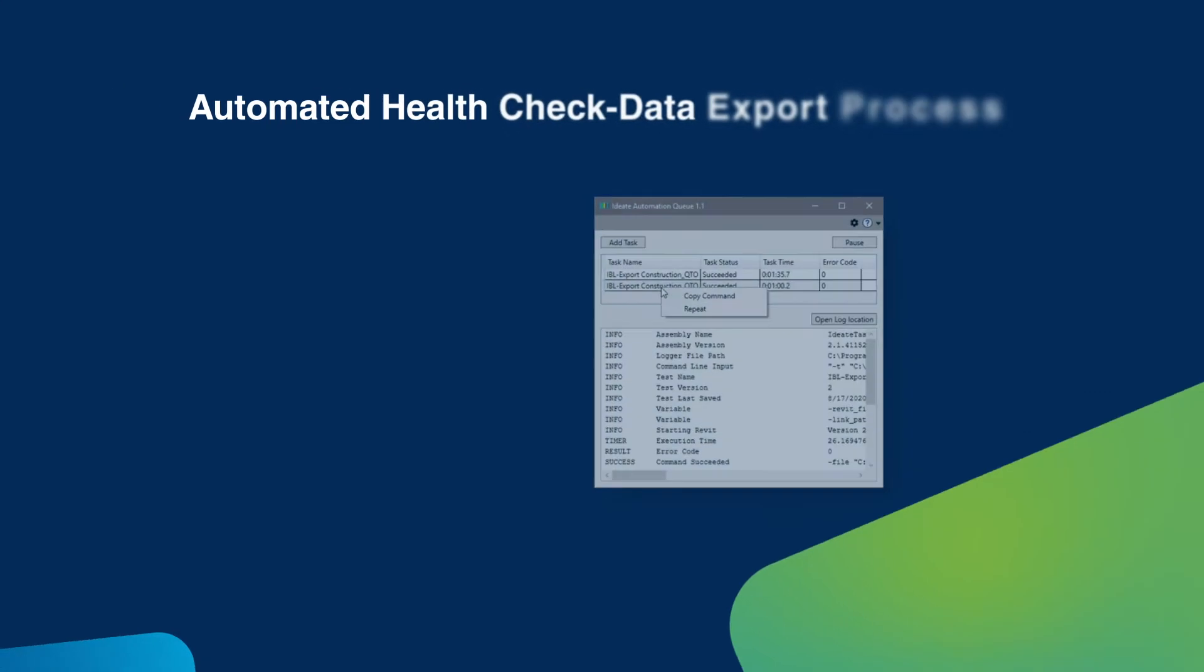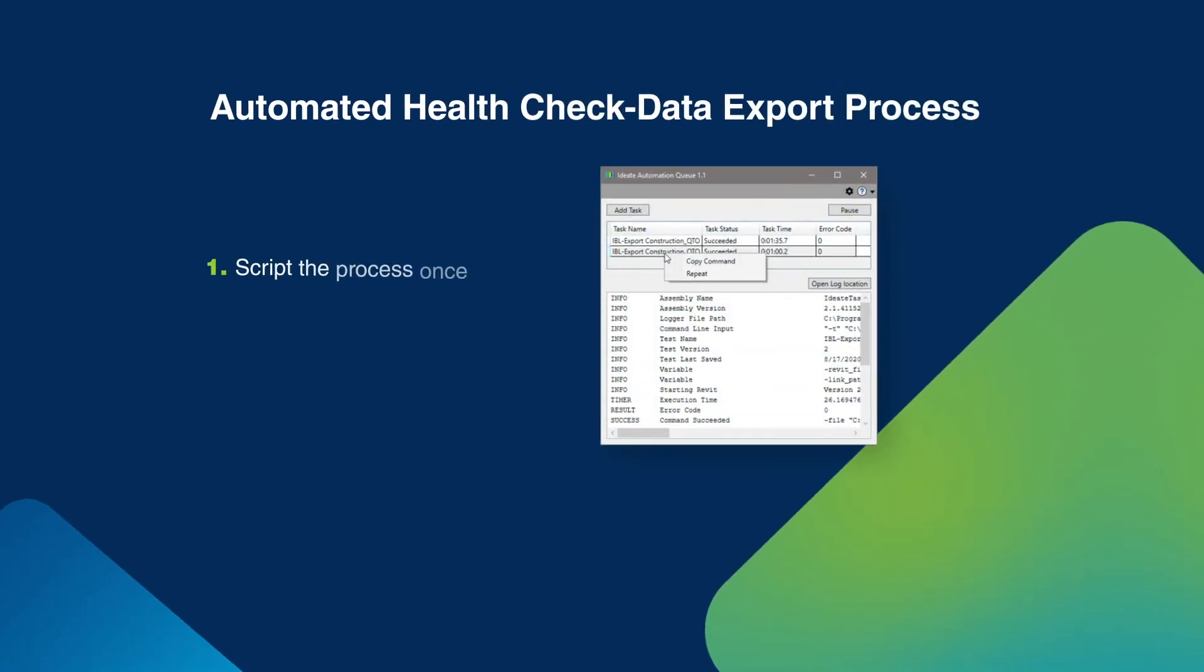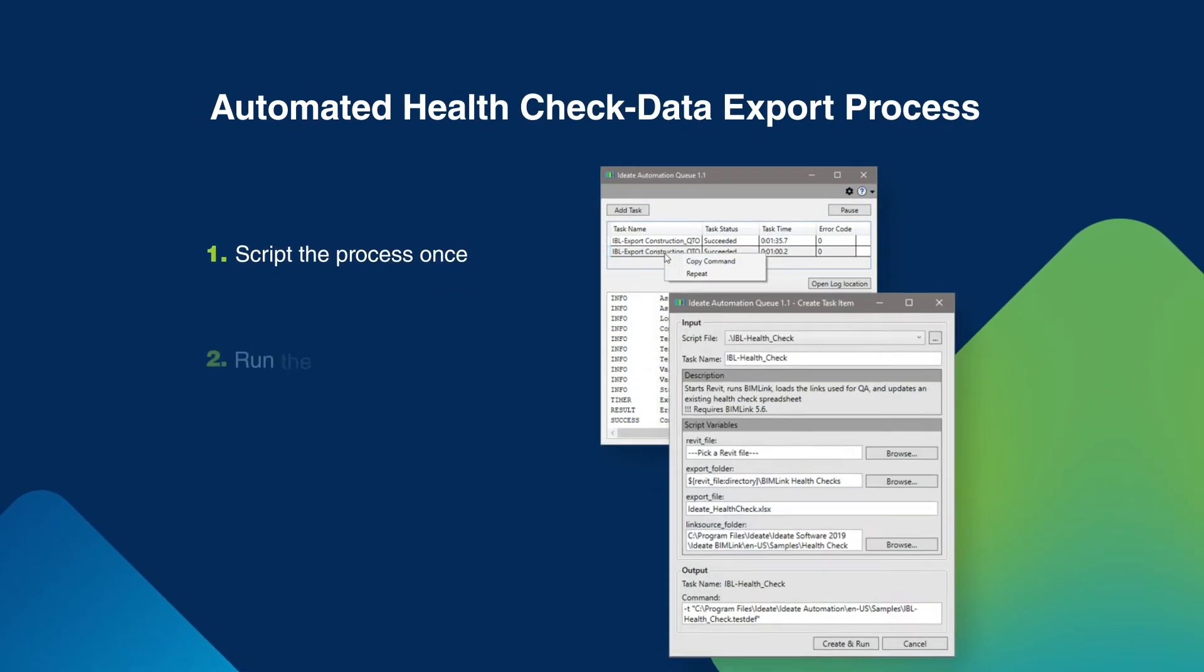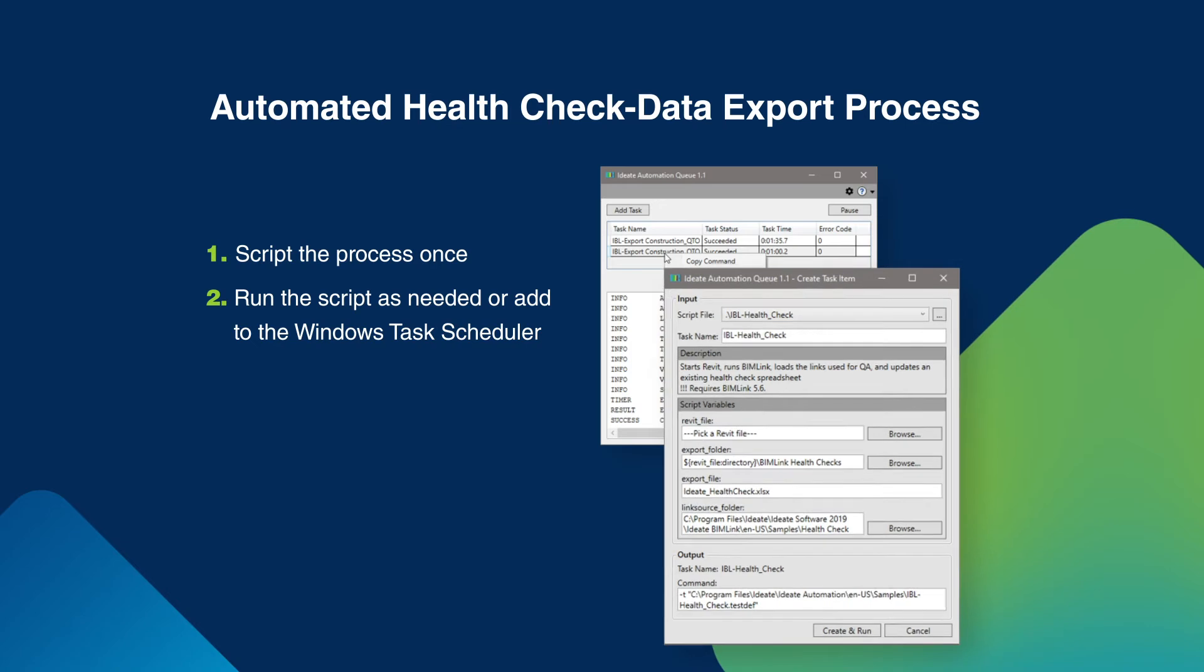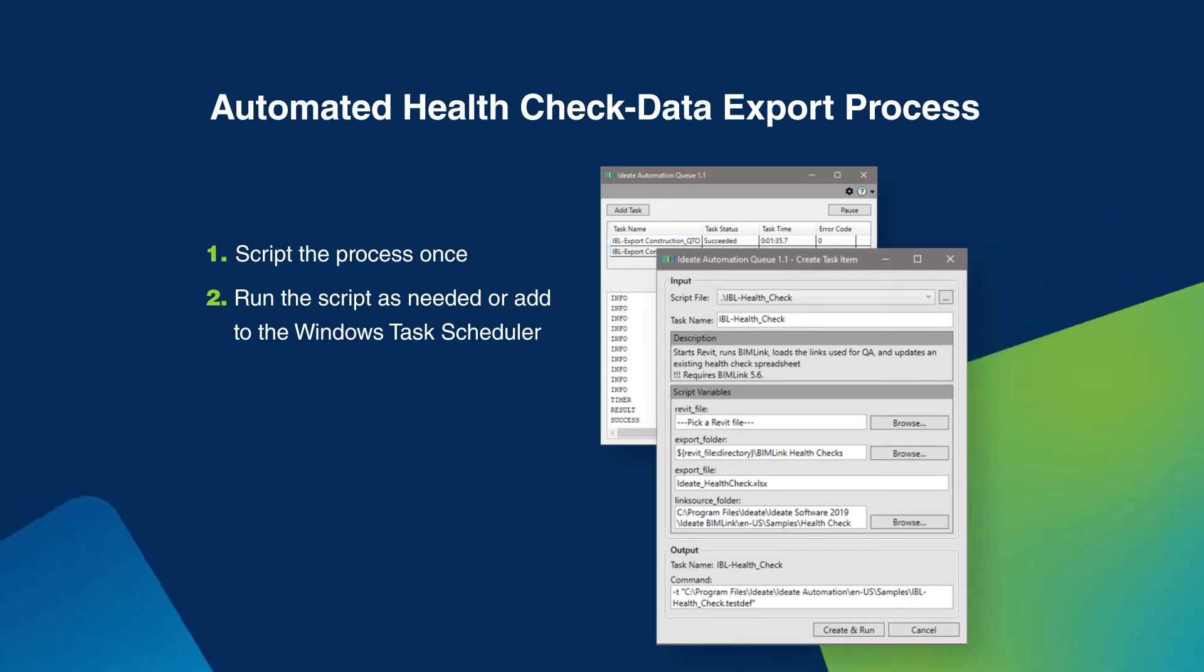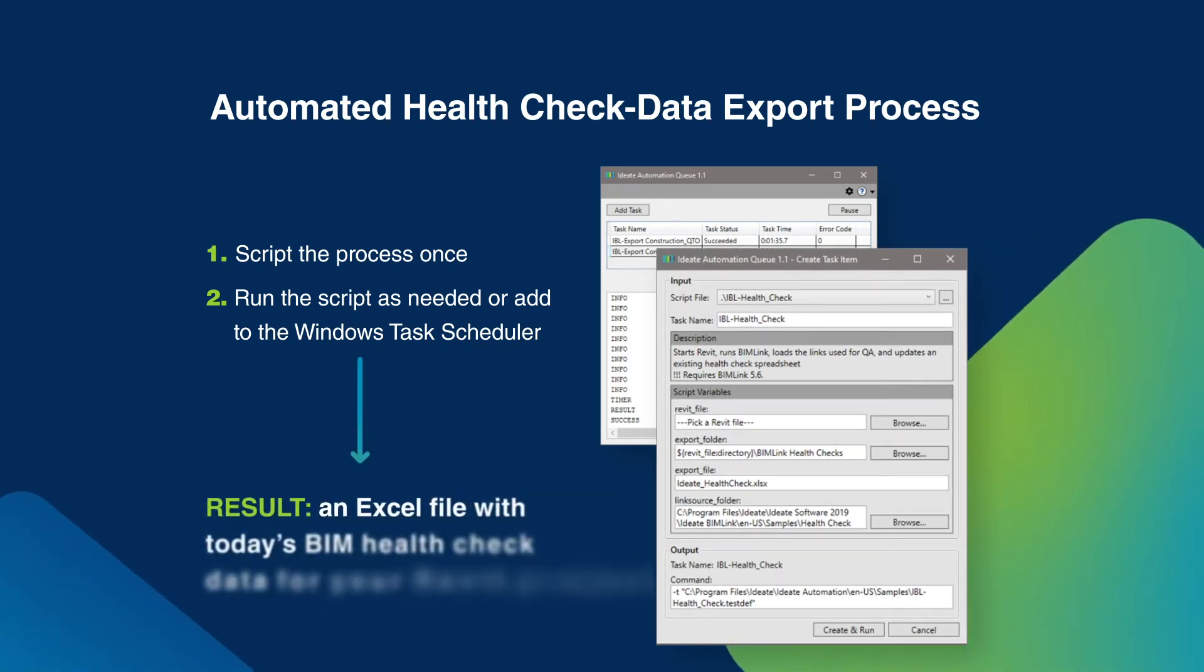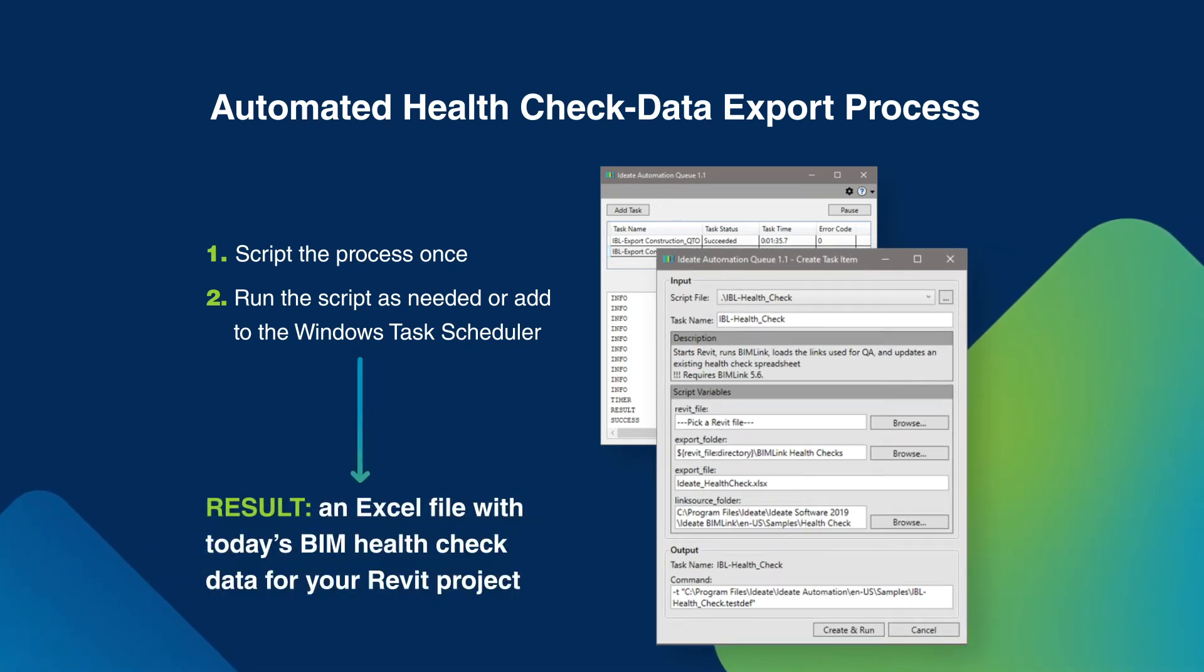ID8 Automation solves this problem by letting you script the entire sequence and allowing the process to run unattended in the background while you go about your other work. This automated process delivers the same result and can be run outside of Revit as we'll see.